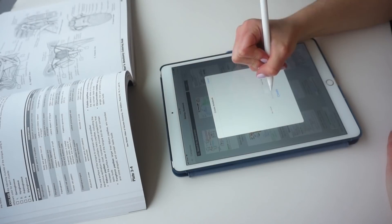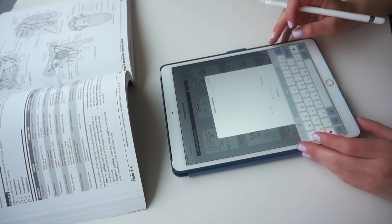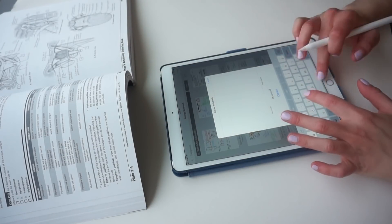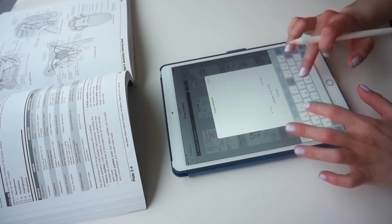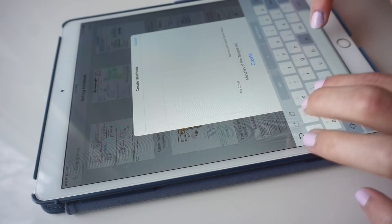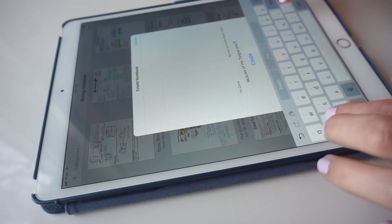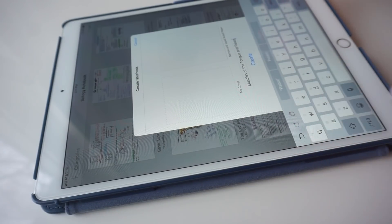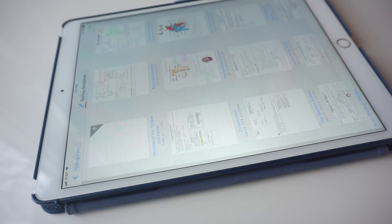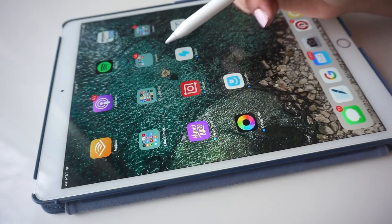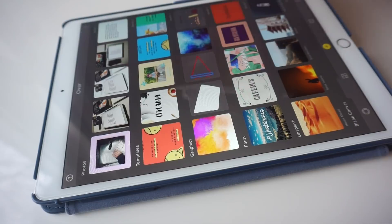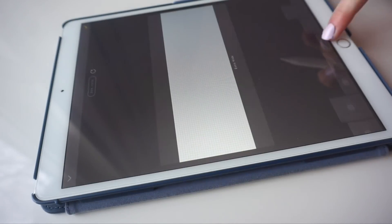For those of you that didn't see my last video, I have the iPad Pro 10.5 inch that I use along with the Apple Pencil, and the note-taking app that I use is the GoodNotes 4 app. I also showed you in my last video that I often use the app Over to create my titles and headers.